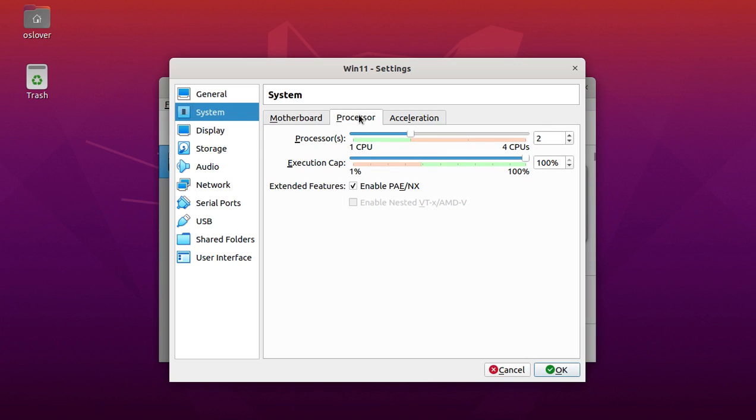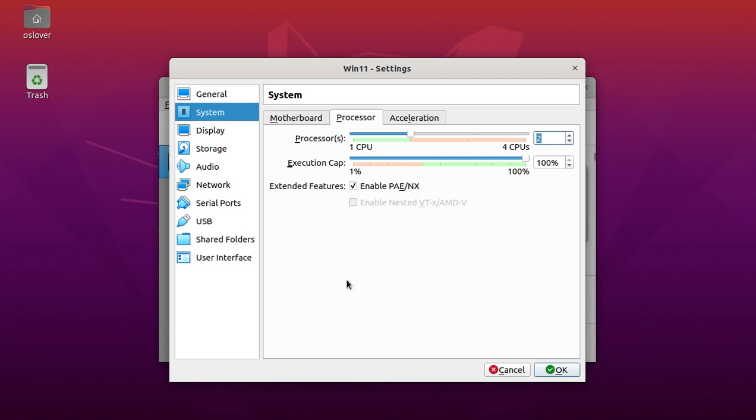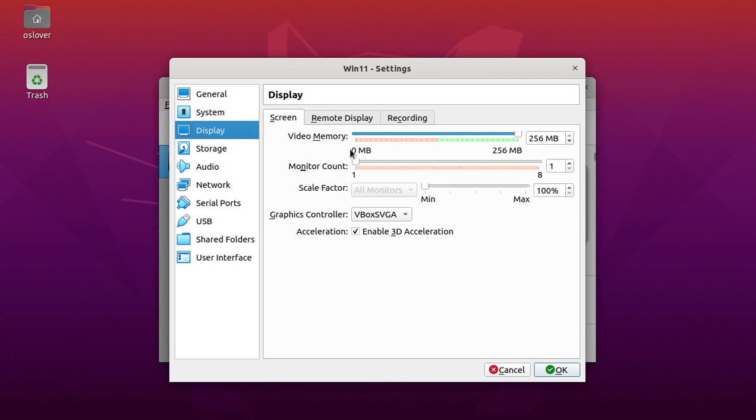Set minimum CPU to 2 cores and enable PAE.